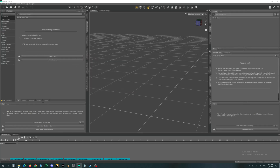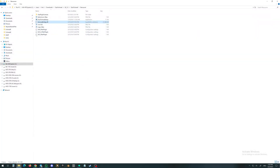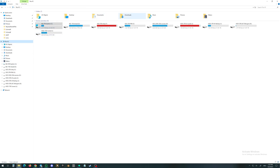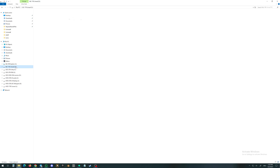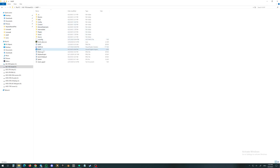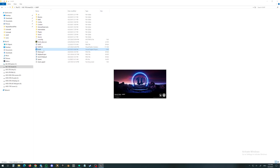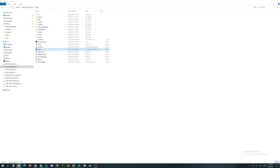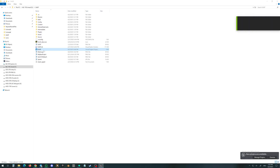Now we are going to Unreal to check if everything is set up there, because we will need to complete the settings. Let me find my project — here it is. I will start my project and see if everything is done. It is loading. We will wait for the complete load. After that, we will have to enable the plugin in Unreal, otherwise it will not work.